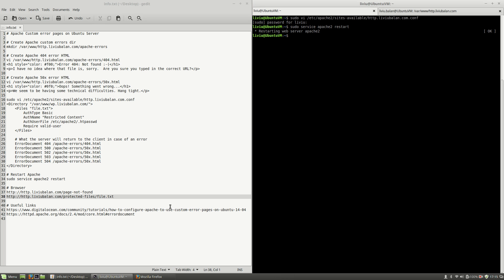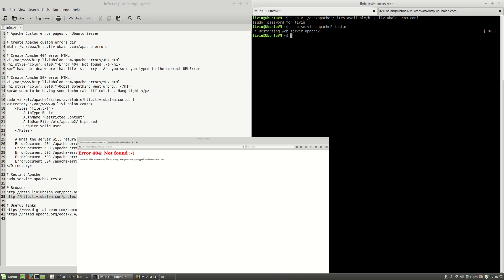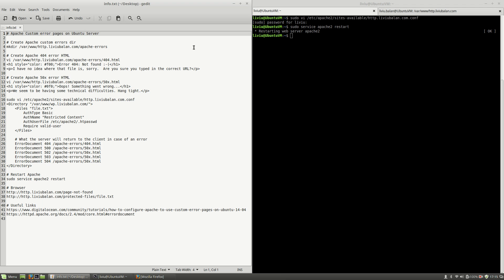So this is how you custom the error pages in Apache on Ubuntu server. If you want to learn more about Apache and Ubuntu server, you can check out my tutorials on YouTube and also visit my website liveybaland.com. Thank you for watching, bye bye.